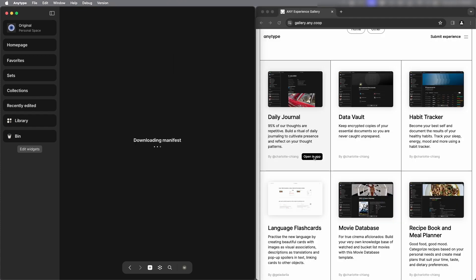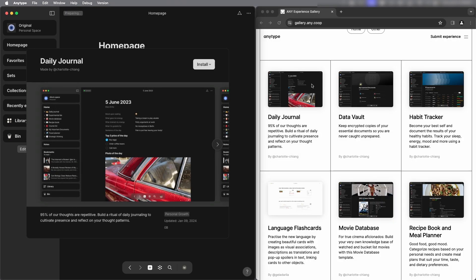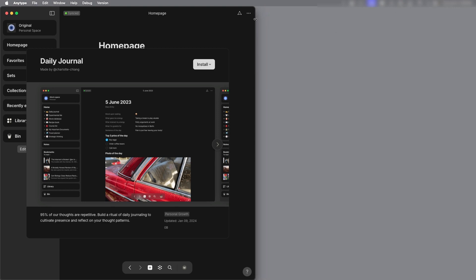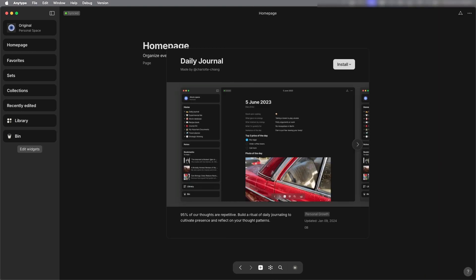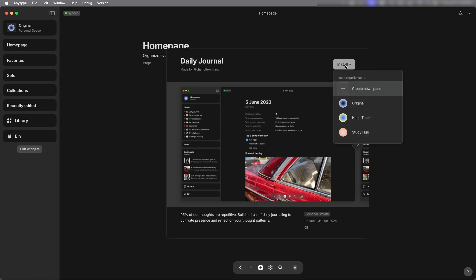Once you select open in app it's going to have a pop-up menu and I'm going to expand this. When you click the install button it will give you a choice of where to put this experience. I like to put it in a new space instead of the other one so that I know that I like it before I put it in my original space.